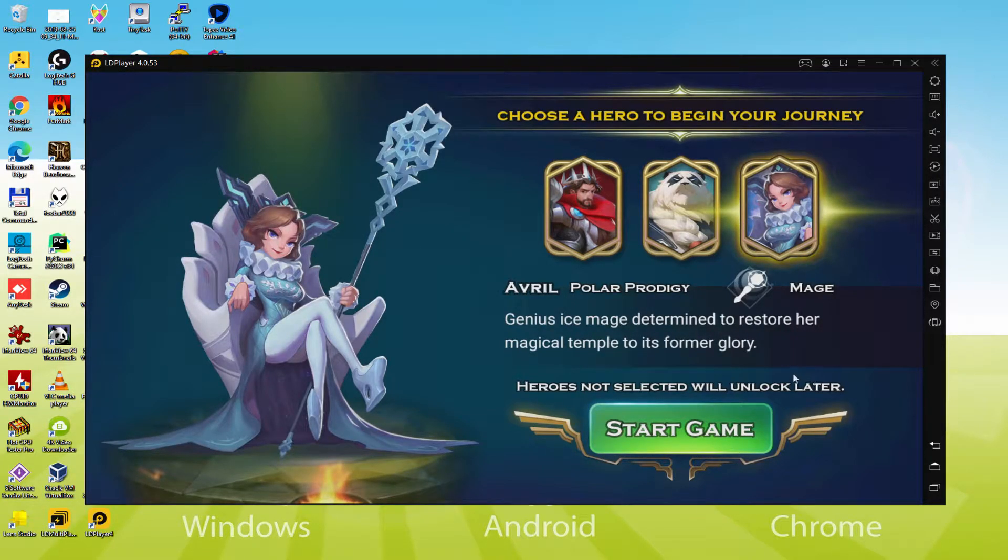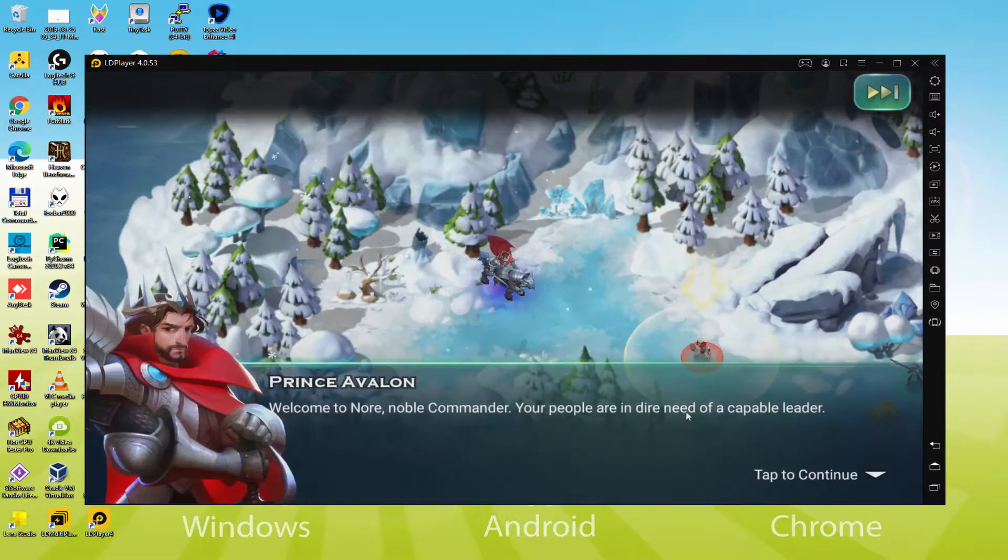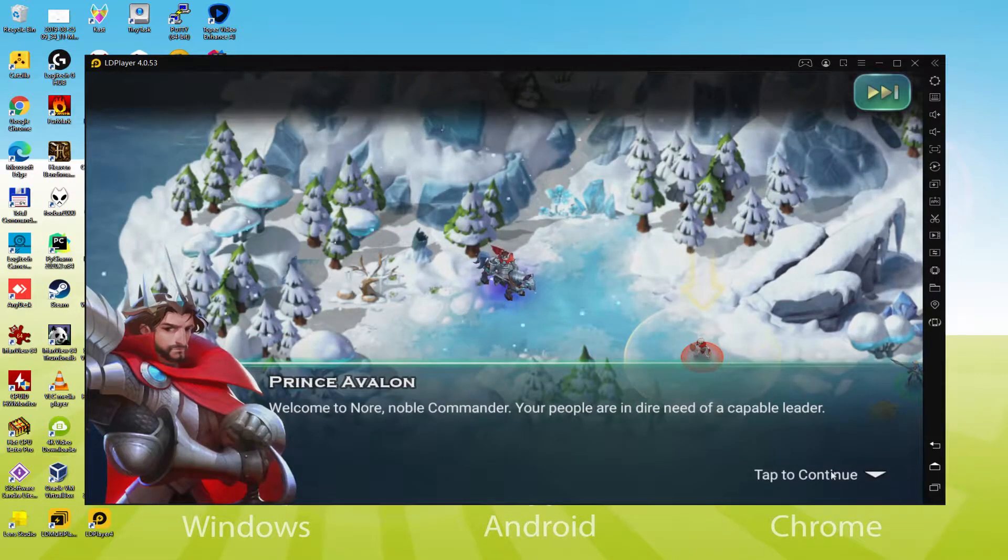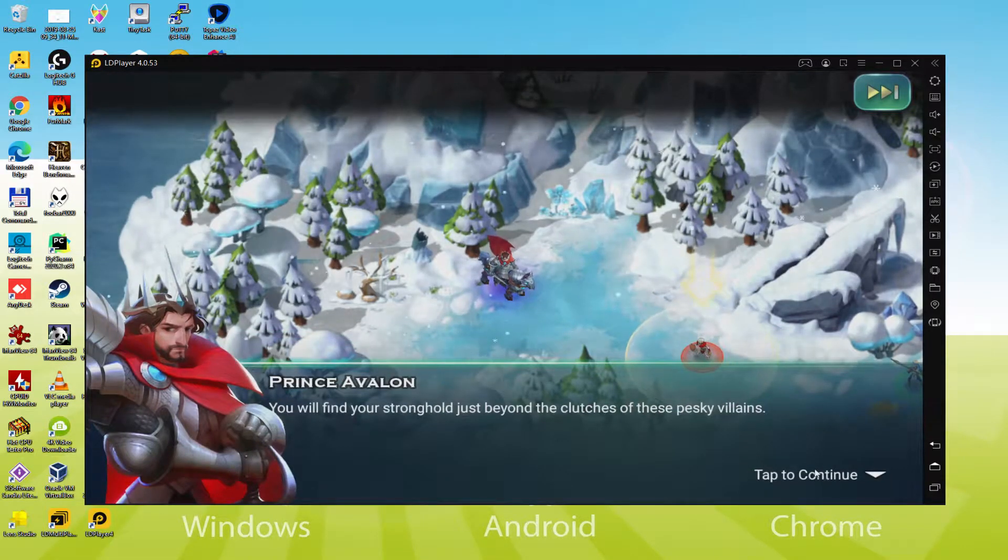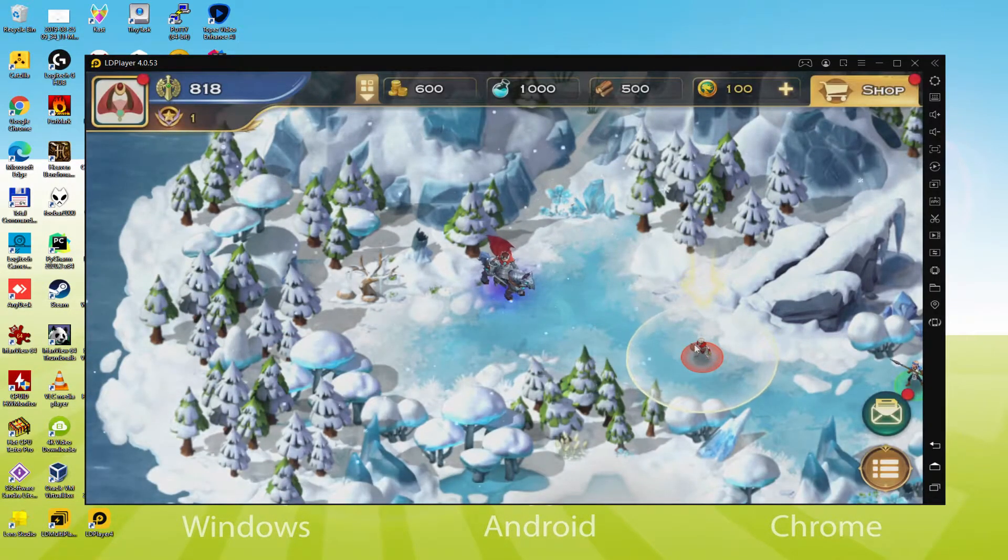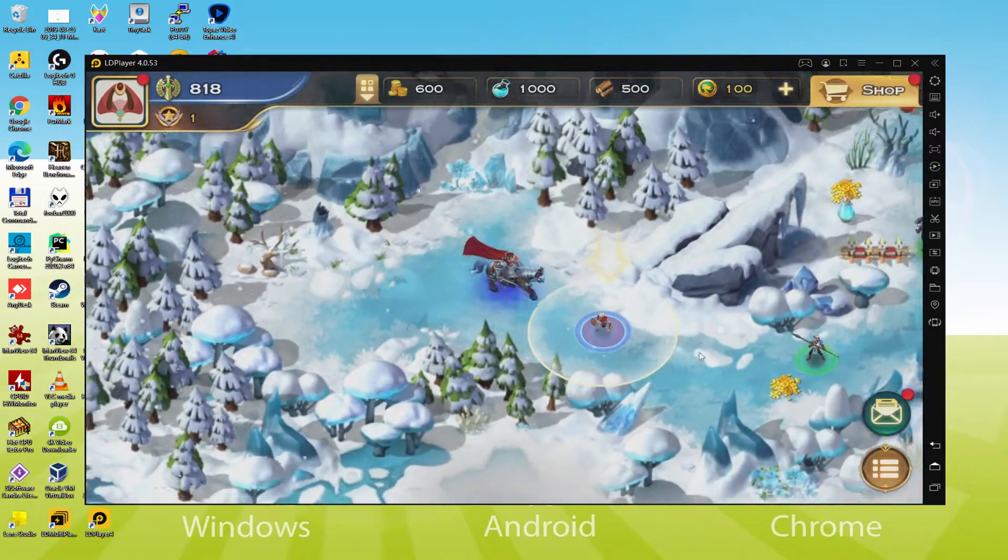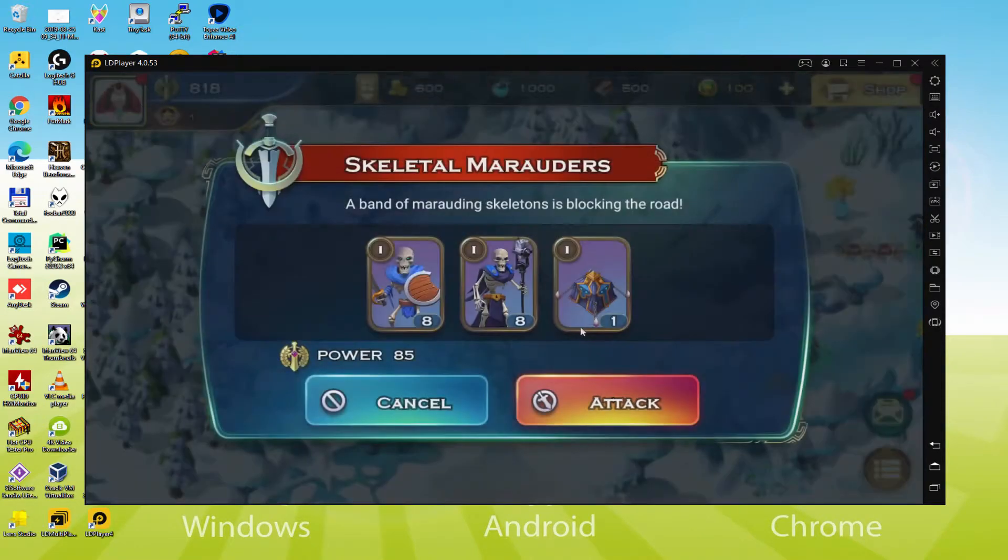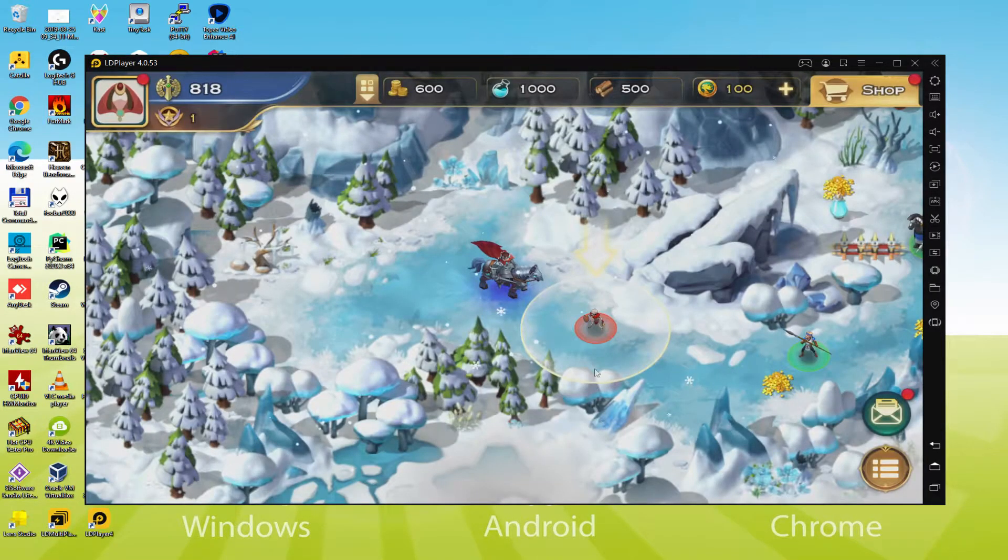It will be possible to easily download and install Art of Conquest and enjoy playing the game on a Windows computer with gamer keyboard if we want to, mouse and big screen. So without further ado, let's get to it.